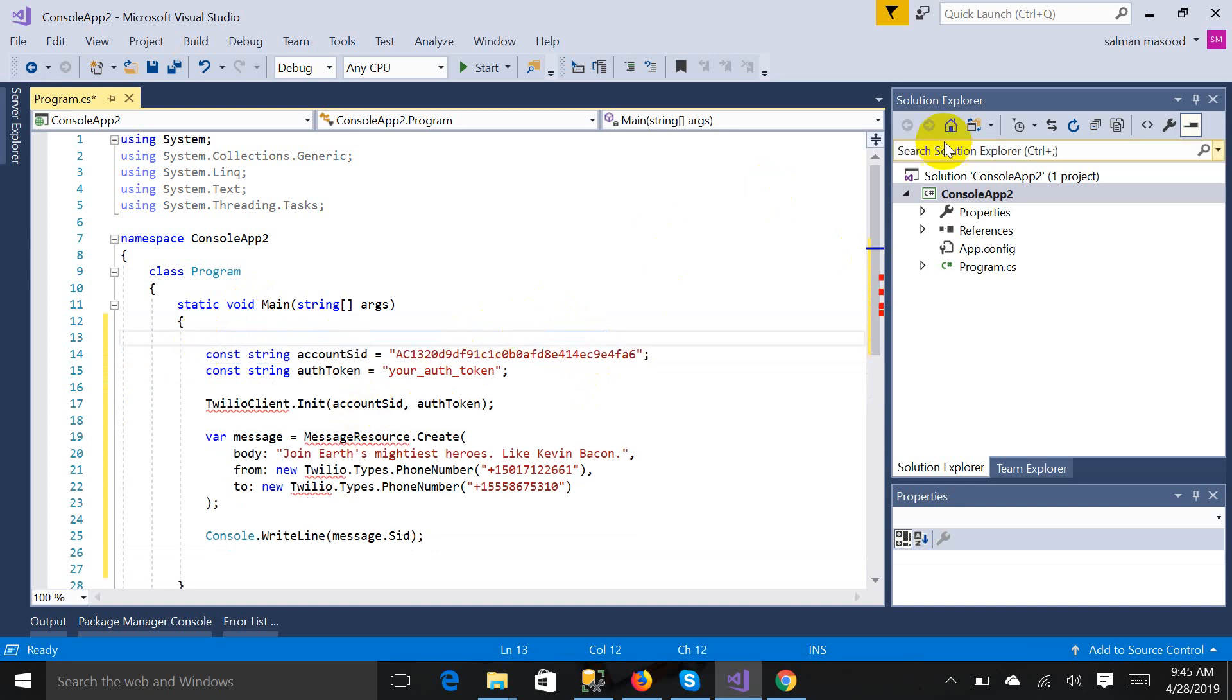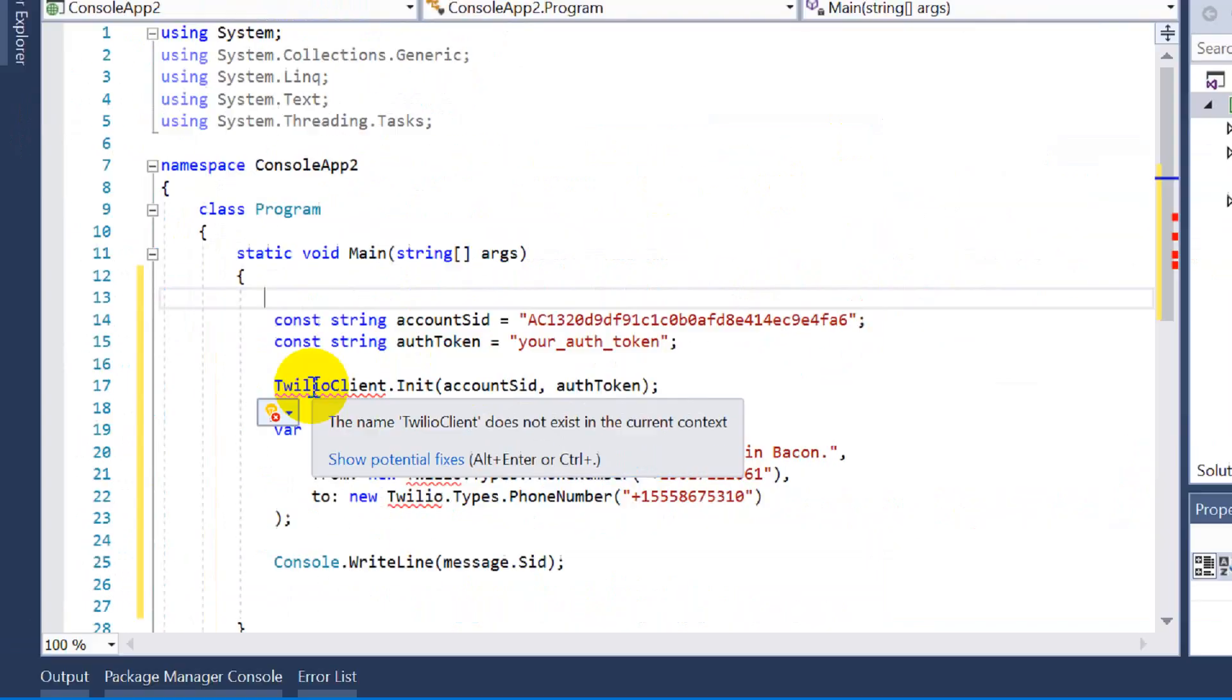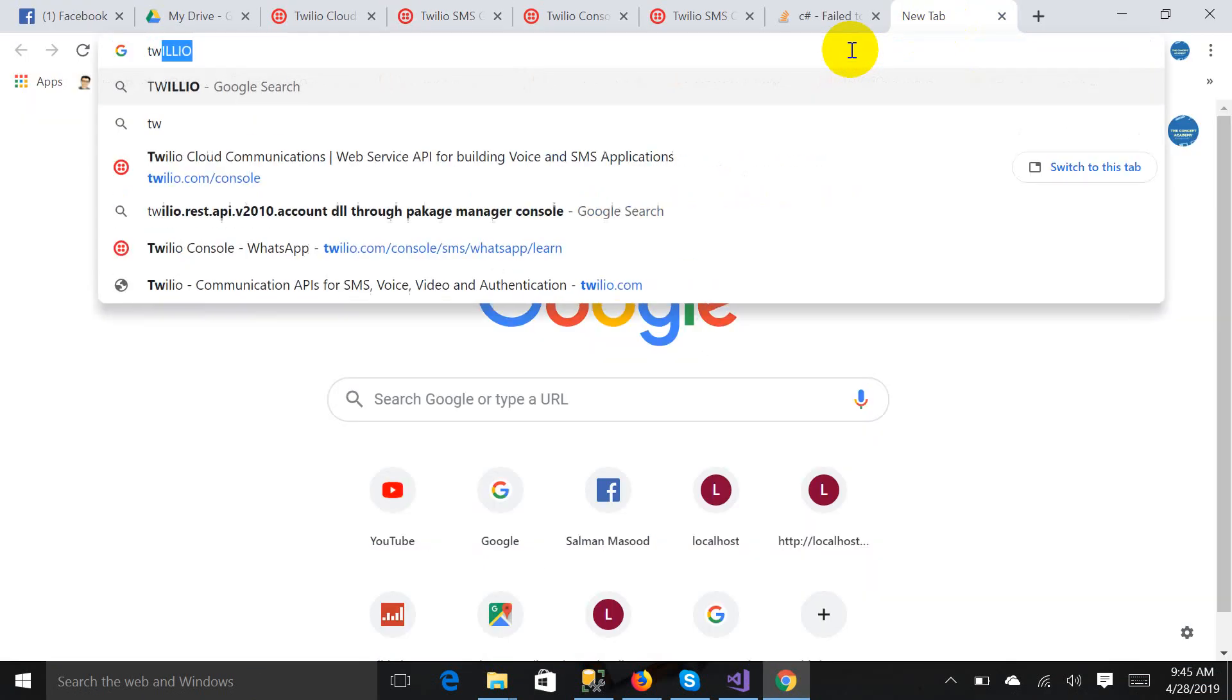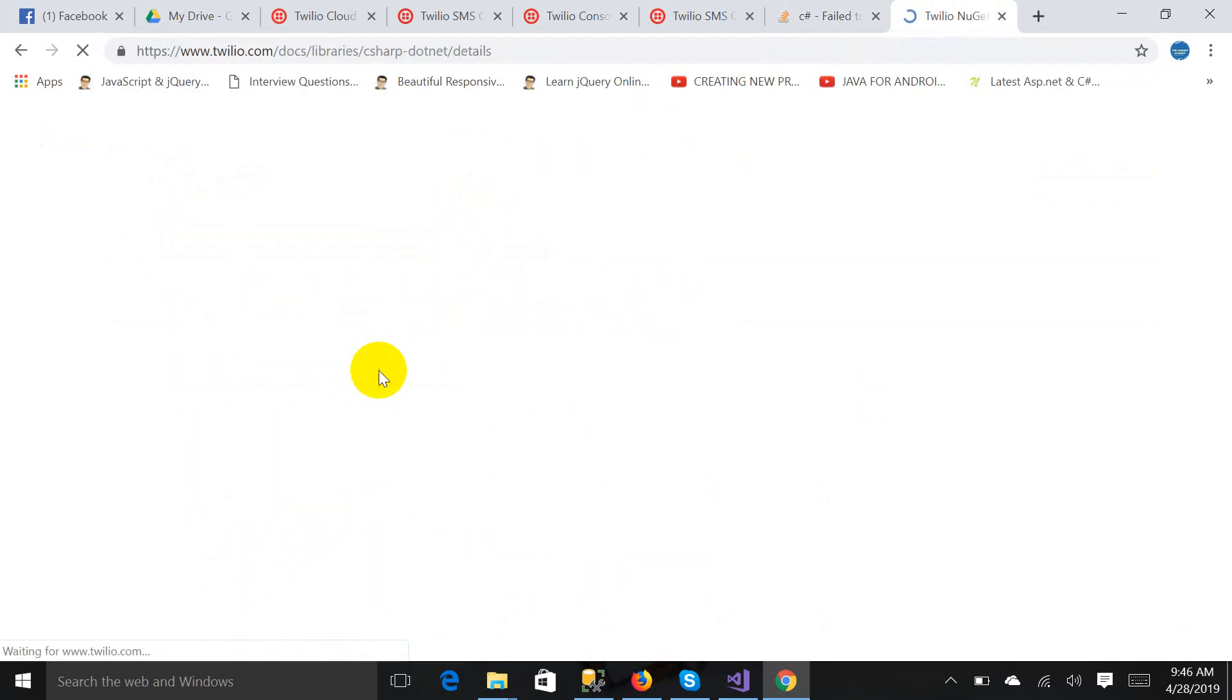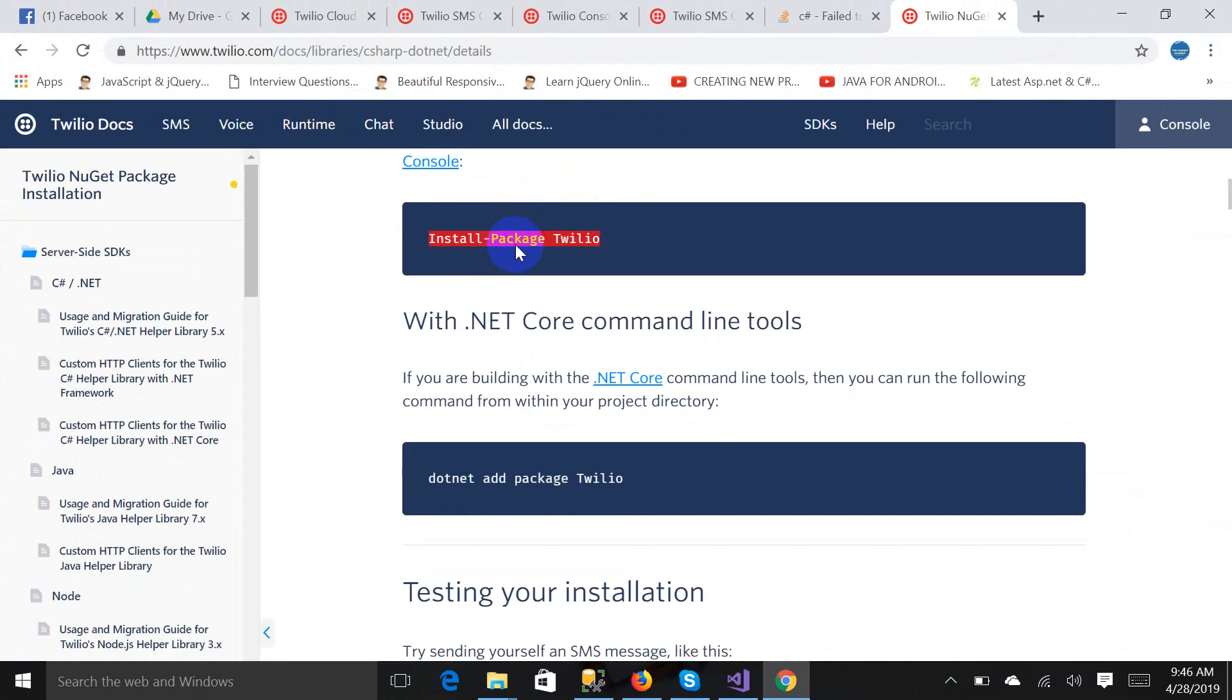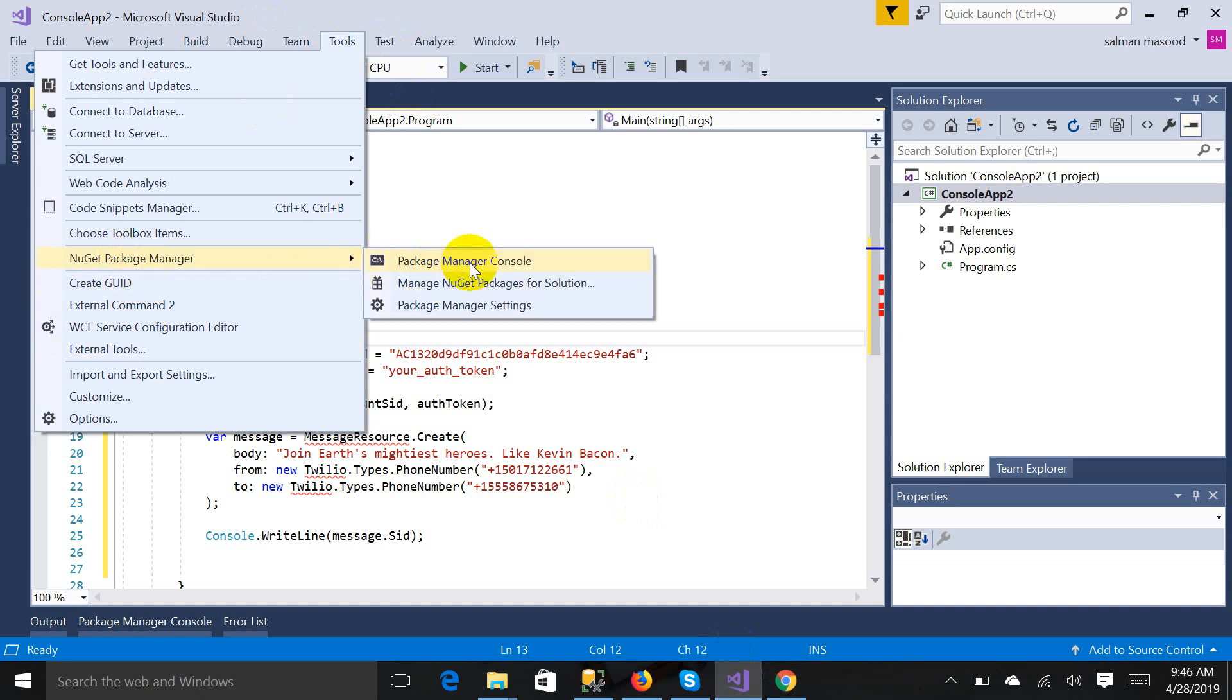Now you will get two errors. It's saying the name Twilio client does not exist in the current context. Then you have to go to Google and search package Twilio account DLL through package manager console. Search for it. Here's the link, click on it. It's giving you how to add. You just have to remember this command: install-package Twilio. I'm copying it.